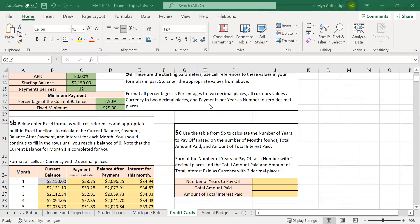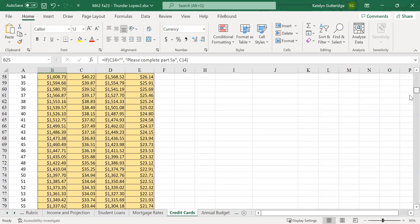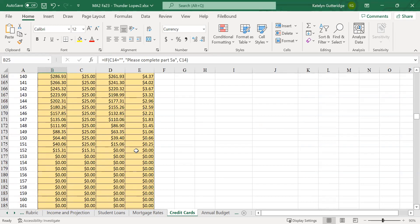Here I've started filling in my table so you can see an example. I have my current balance, then my payment which is the maximum of 2.5% of the current balance or $25. The balance after the payment is the current balance minus the payment, and the interest is based on the balance after the payment — use the APR percentage scaled for each month. Repeat the process and keep working your way down the table. Use autofill to help you, and you want to get to the point where you see all zeros — that final payment below your minimums, paid off, with all zeros at the end.